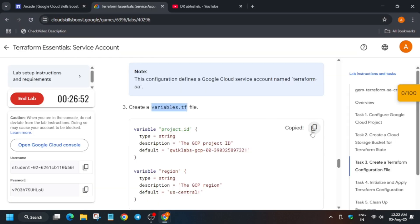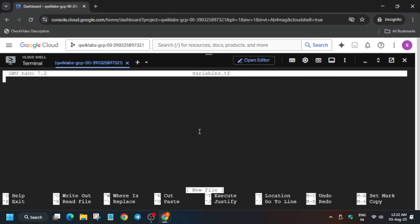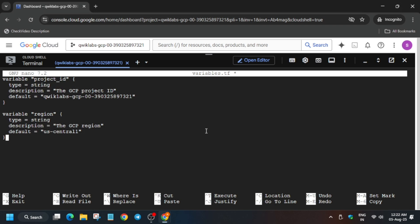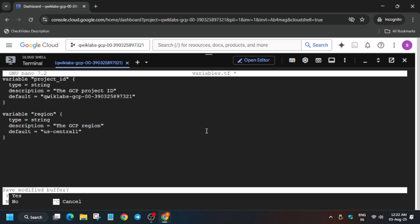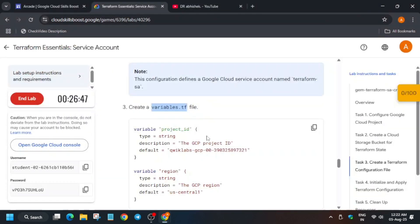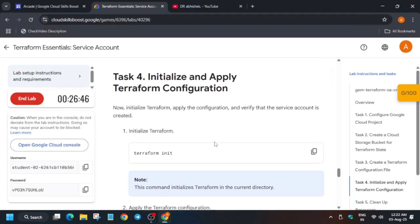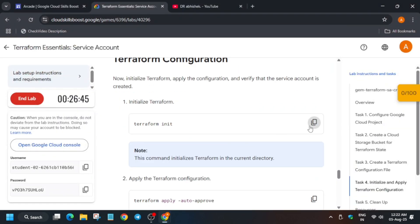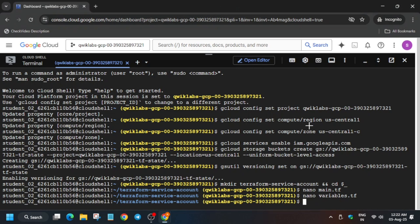Now paste the content, ctrl X, ctrl X, Y, and then hit enter. Now here it is initiating.